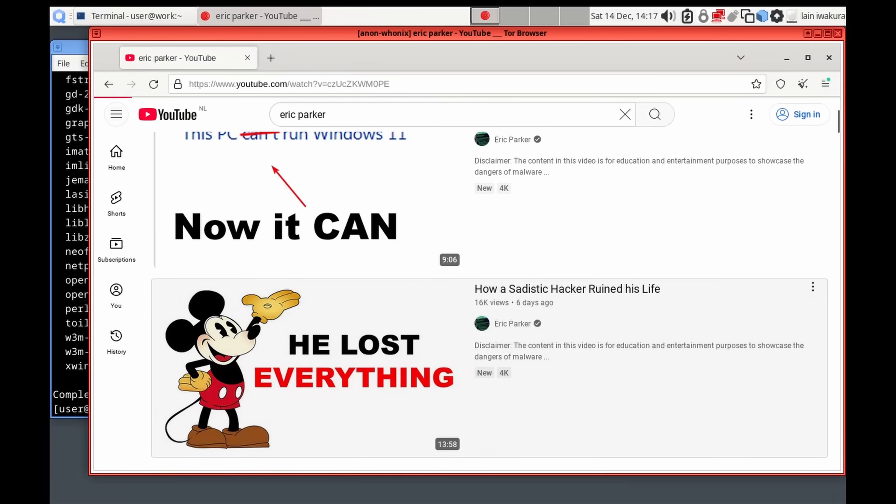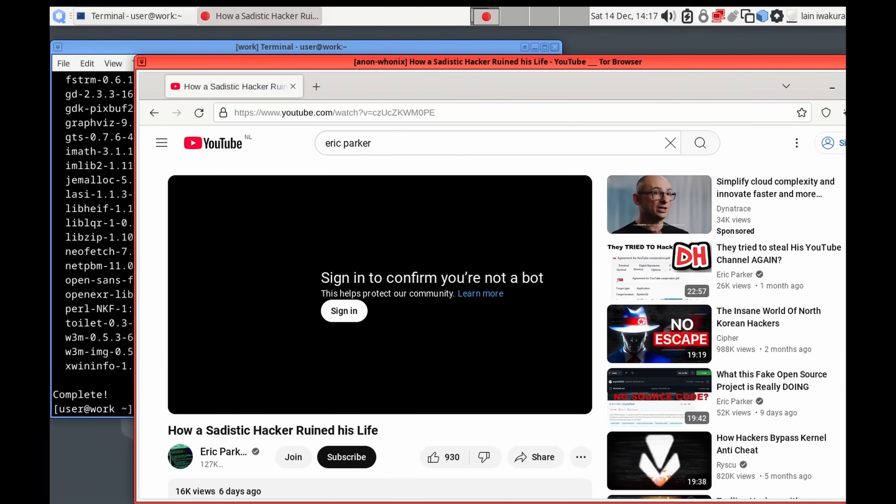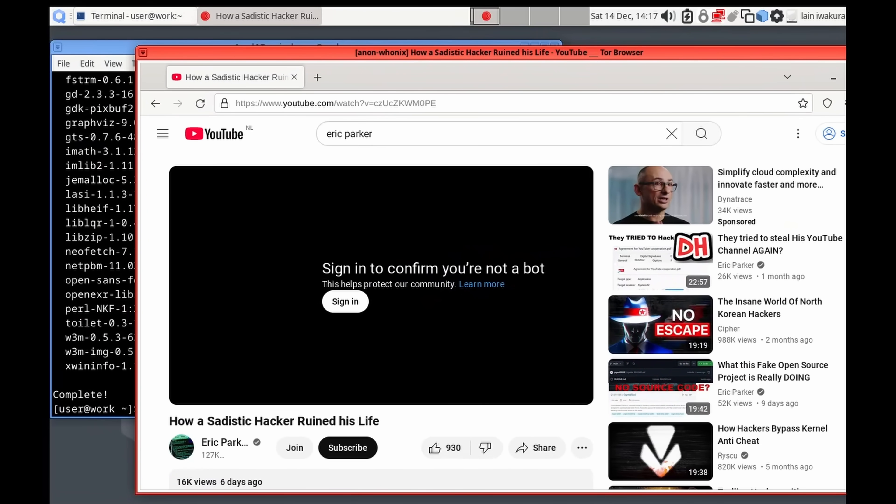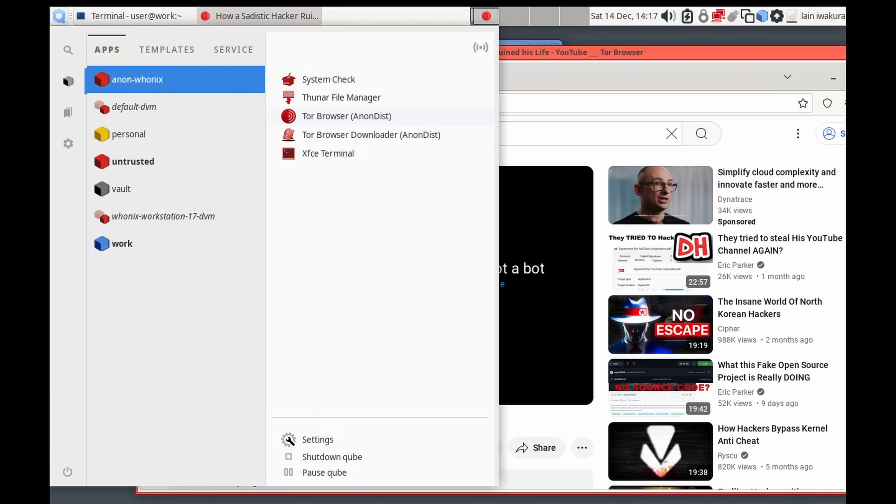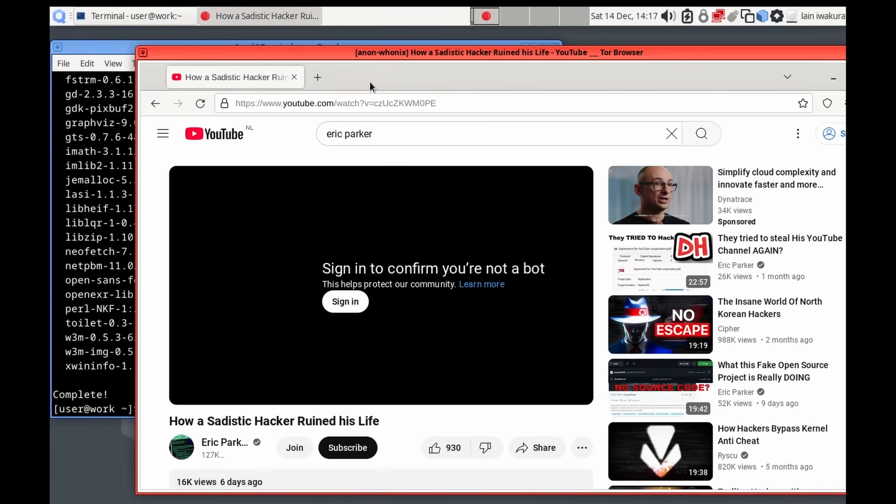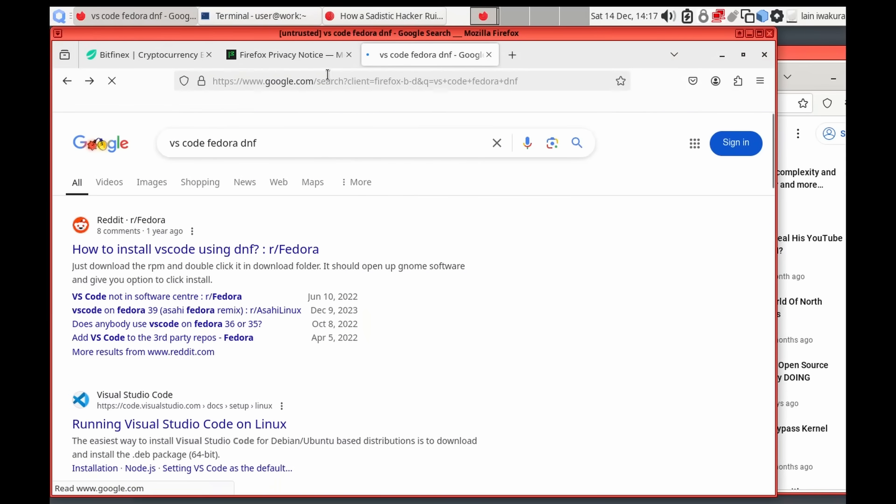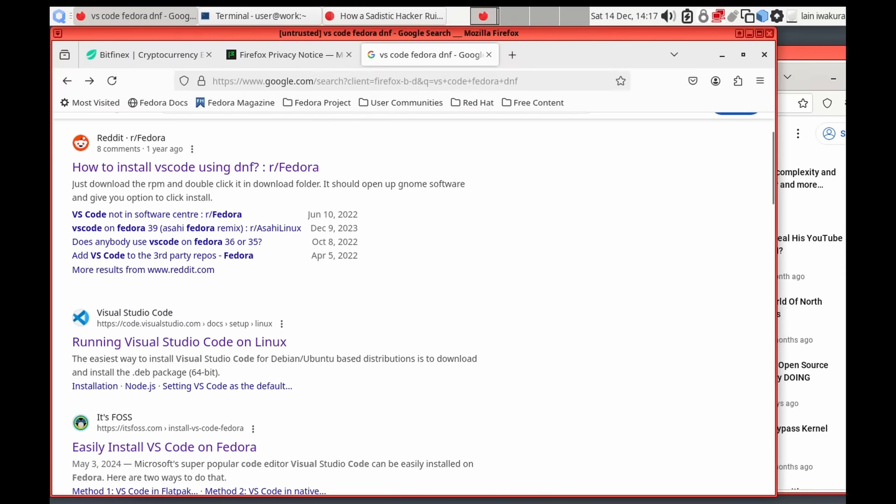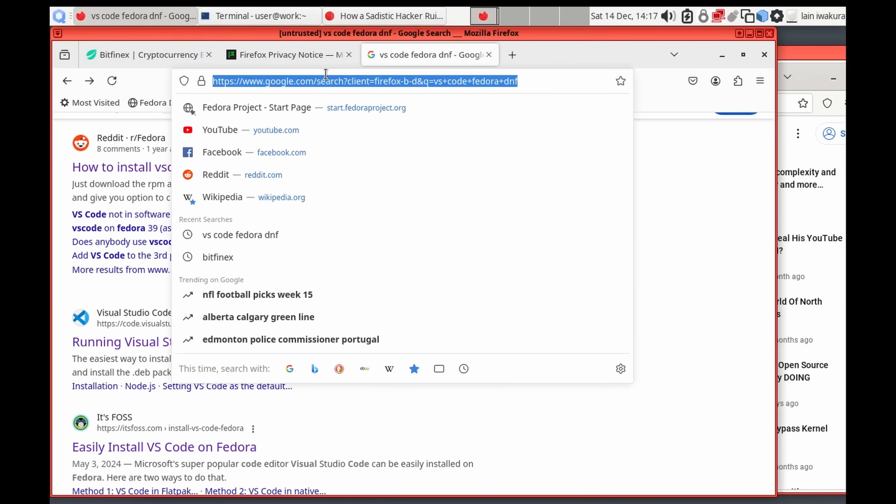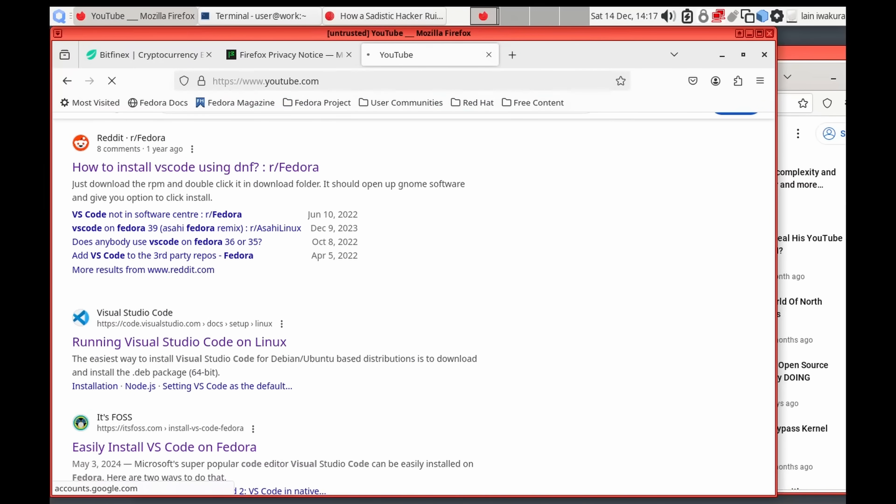And we can still see the homepage, and we can see my channel. We can't watch anything, but yeah, we've got to confirm that we're not a bot, but we can still see what's available here. And we can watch something on the regular, and go on over to the untrusted, and we can watch anything. Now, if you remember my video, Can You Get Hacked by Just Clicking a Link? Well, if you don't want to get hacked by clicking a link, this is an extreme solution, but it does work.